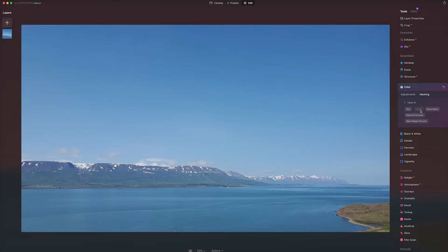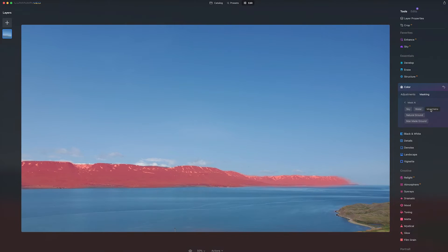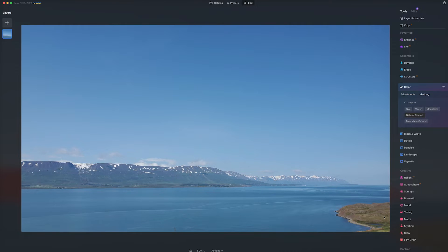Likewise, water, almost spot on. Mountains, pretty good. Natural ground here will probably get this foreground.